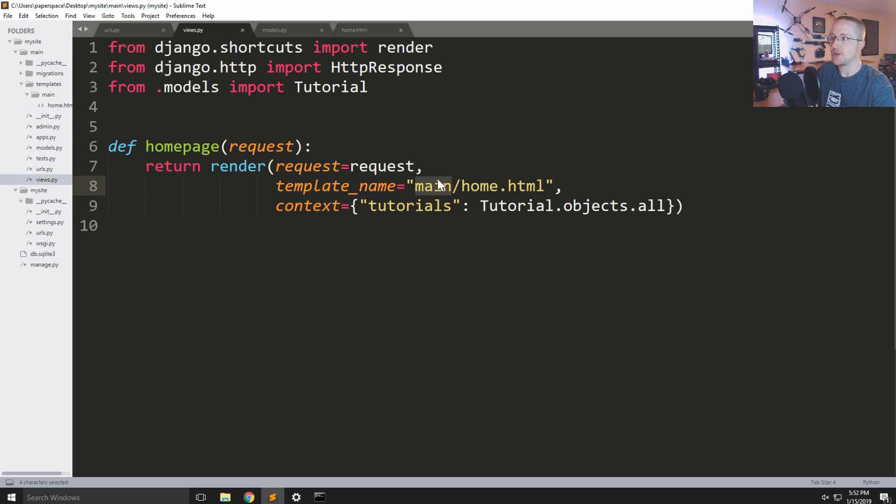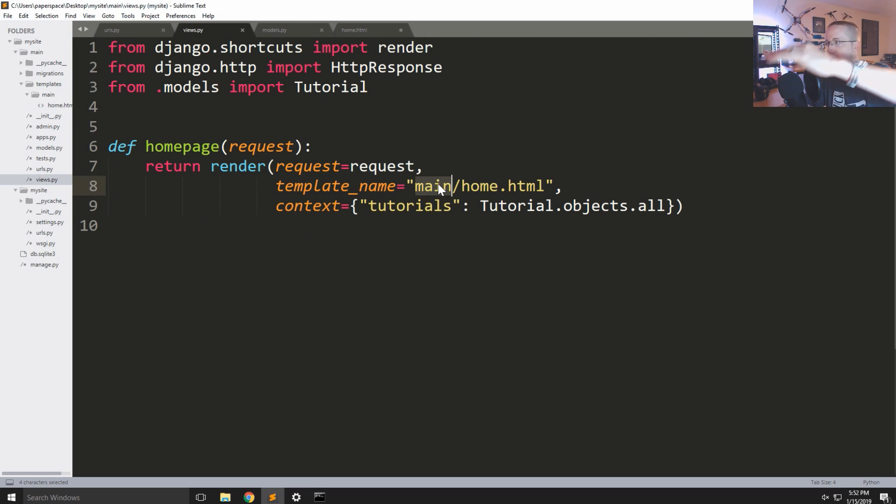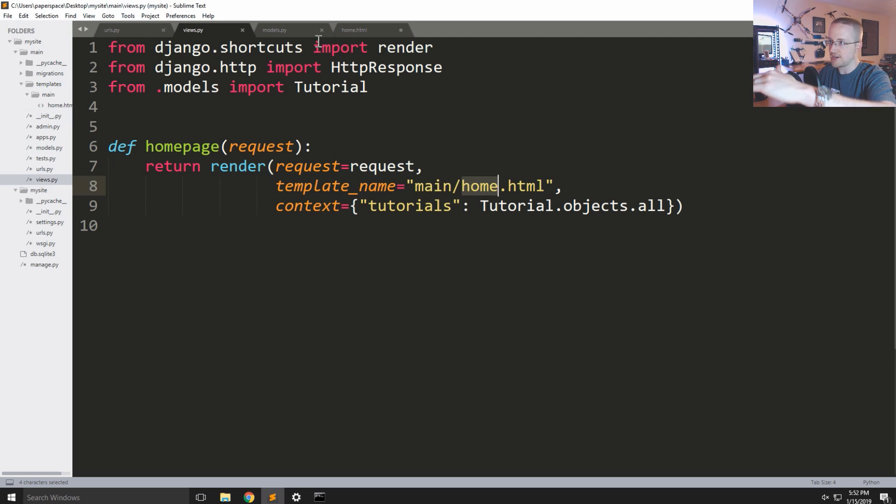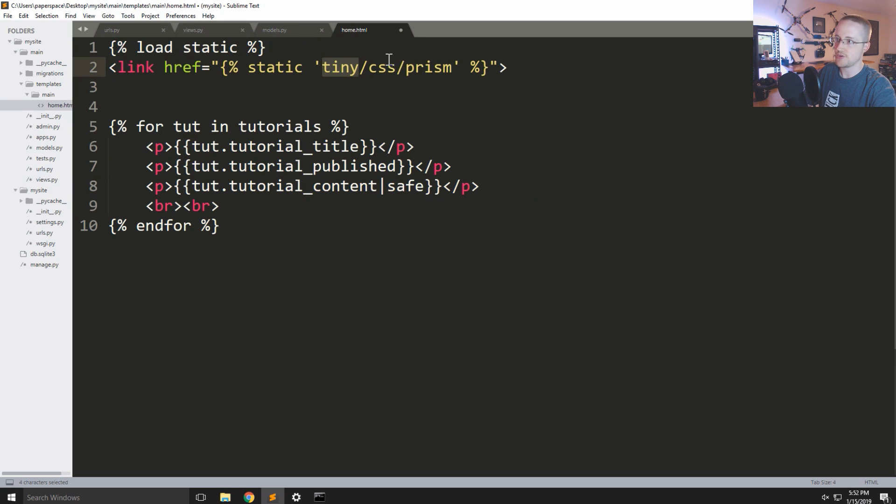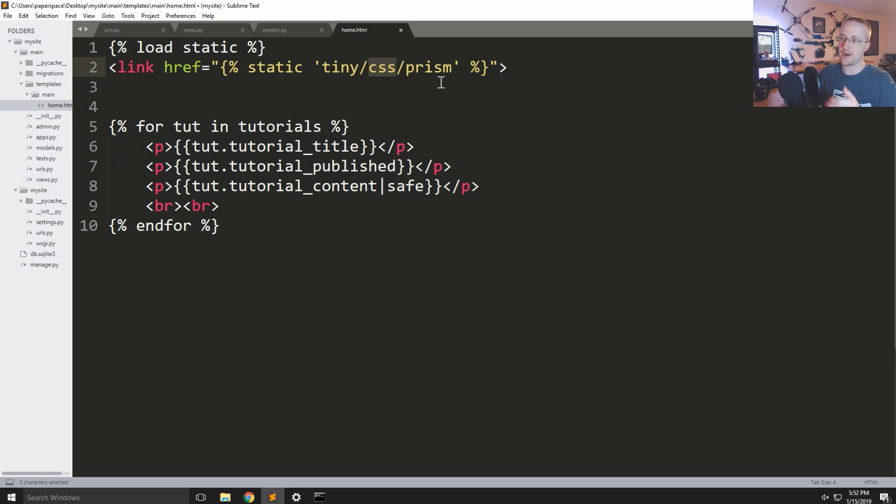So again the handling is no different than the way that we handle for here, right? It's already looking for a templates directory, so that's going to look for the app name and then the actual template. The same thing is true with static, right? It's app name and then if you had further directories, sure. So prism and prism.css is the name of that style sheet. And then we'll put rel stylesheet.